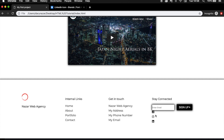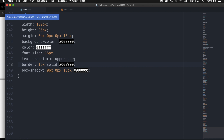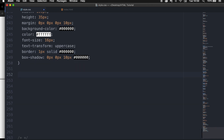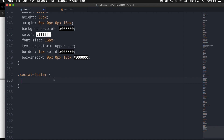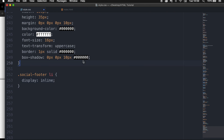The last thing I want to style are the social buttons. The problem is we can't style the list items of the social buttons directly because we already styled UL and LI inside the footer. So let's go back to index.html and give our social unordered list a class of social-footer. In the style sheet, write .social-footer li and set display to inline so the icons line up next to each other instead of stacking.